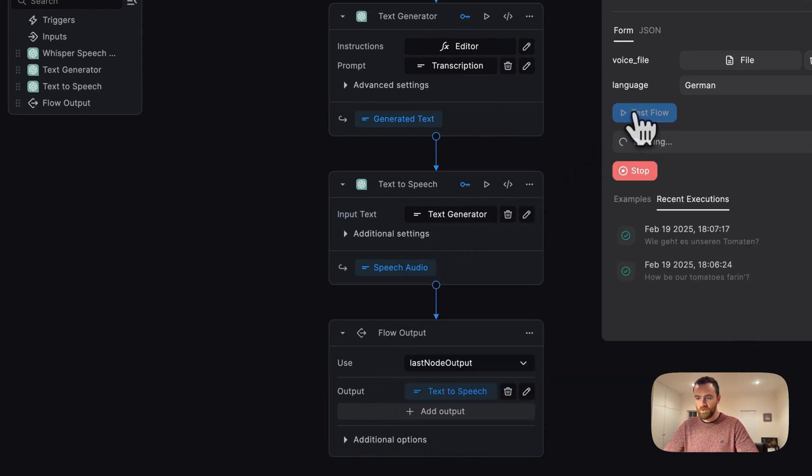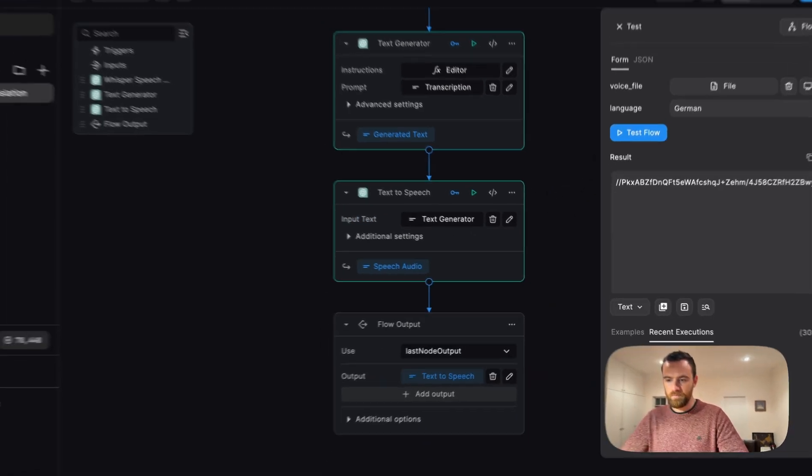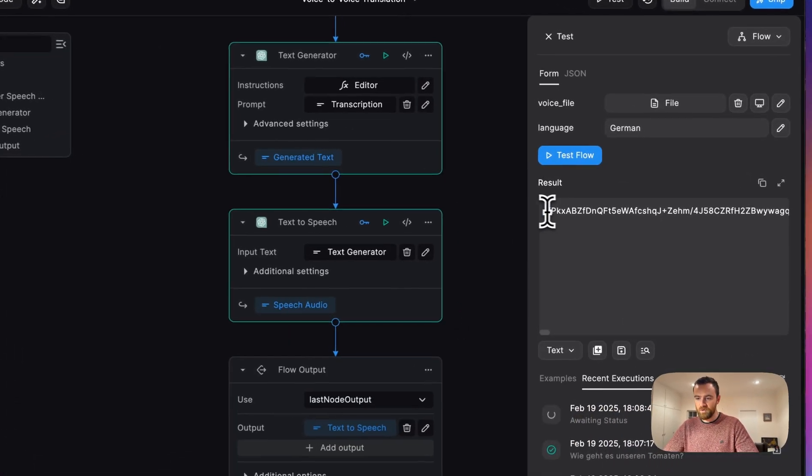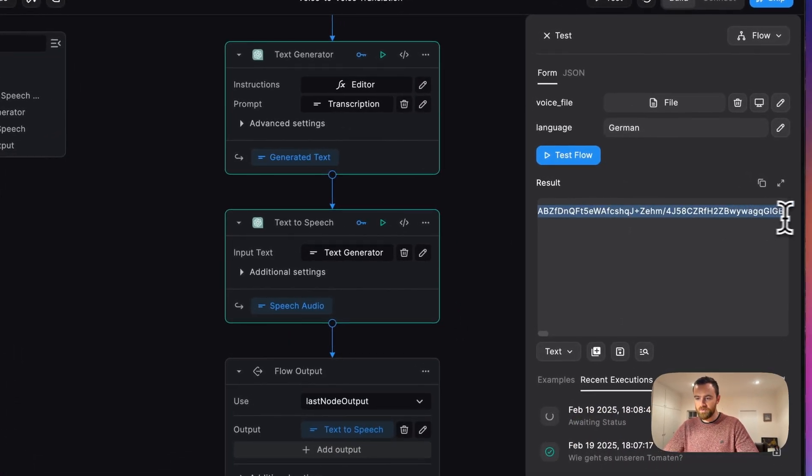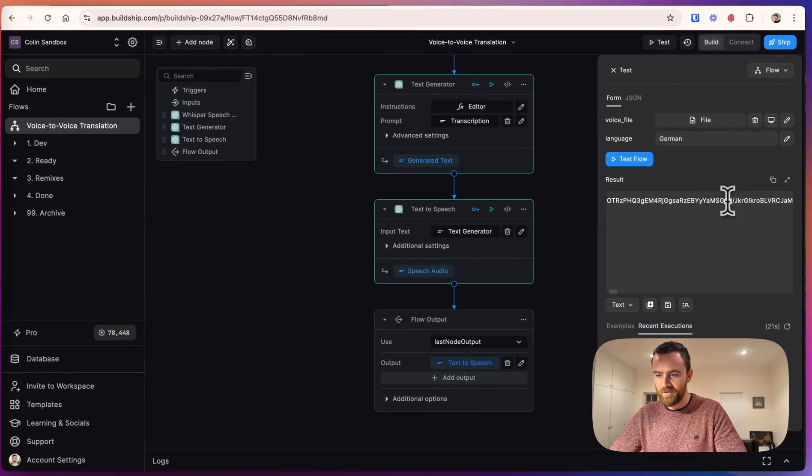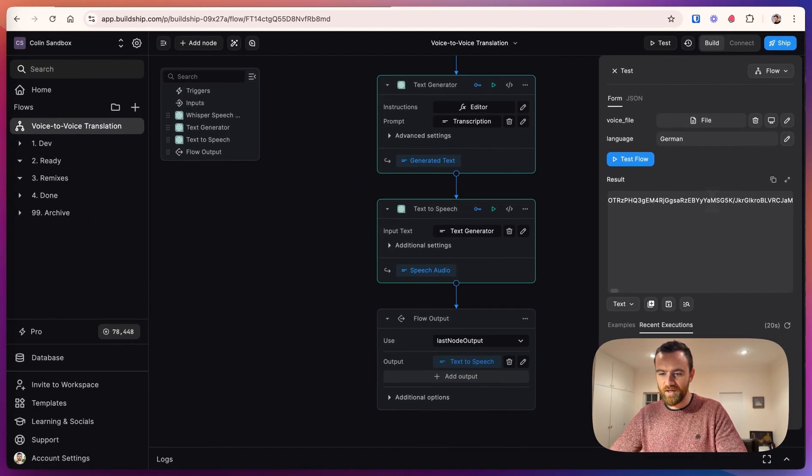Now, once again, we can test the whole workflow and we get this long string back from the text-to-speech generator. We need to do something with that because we don't want to work with a long string. We want the actual voice file.